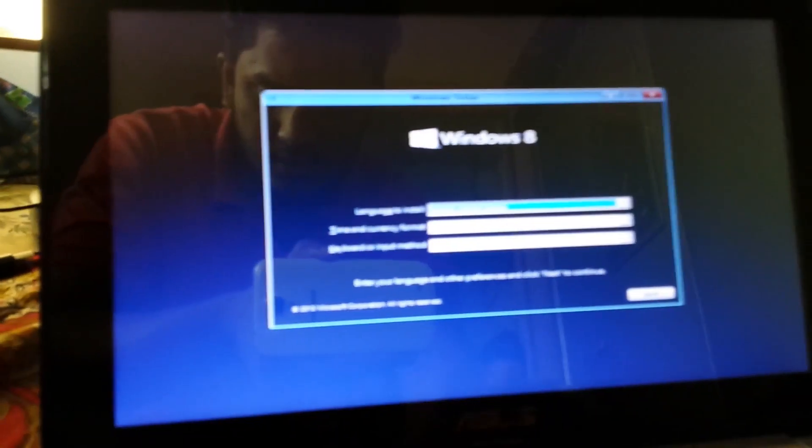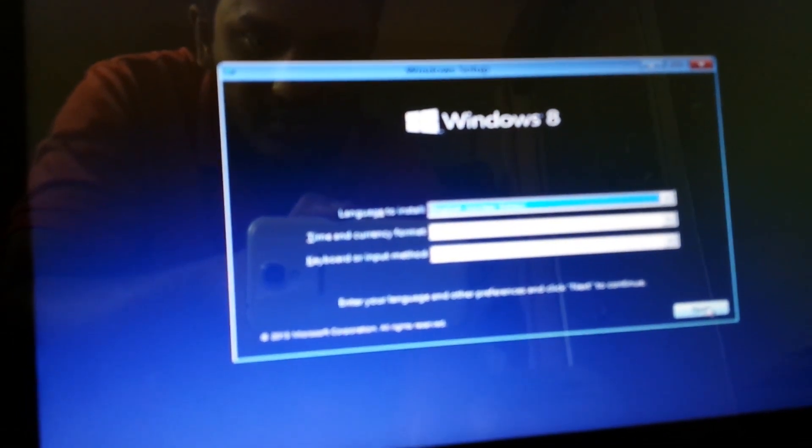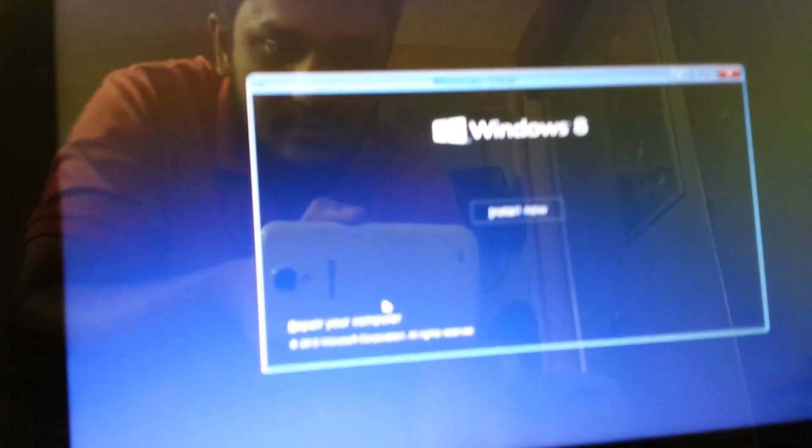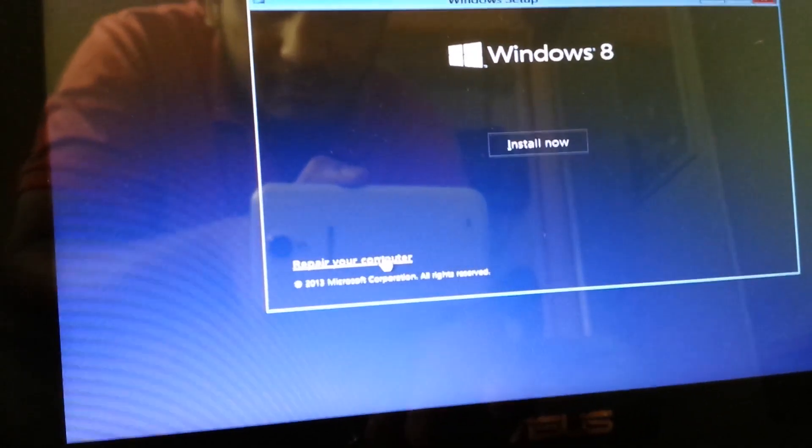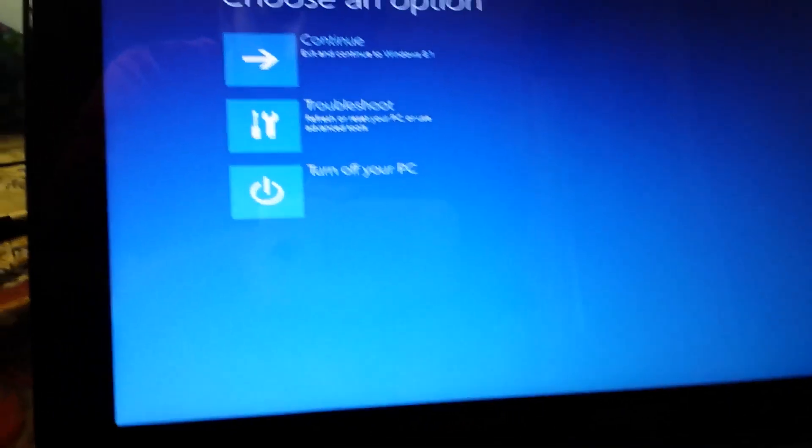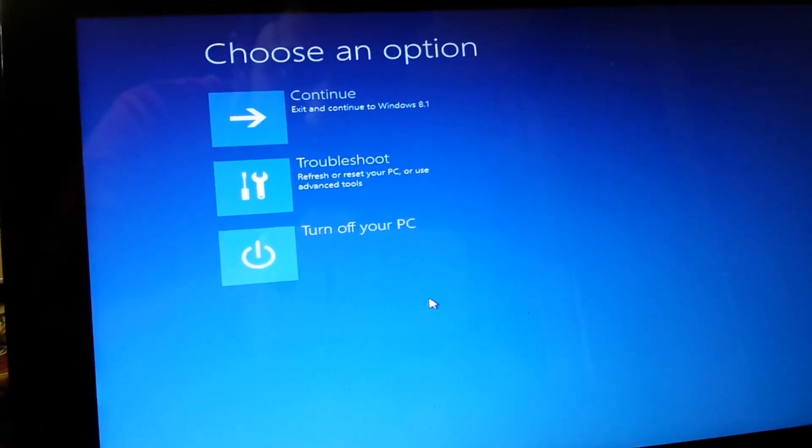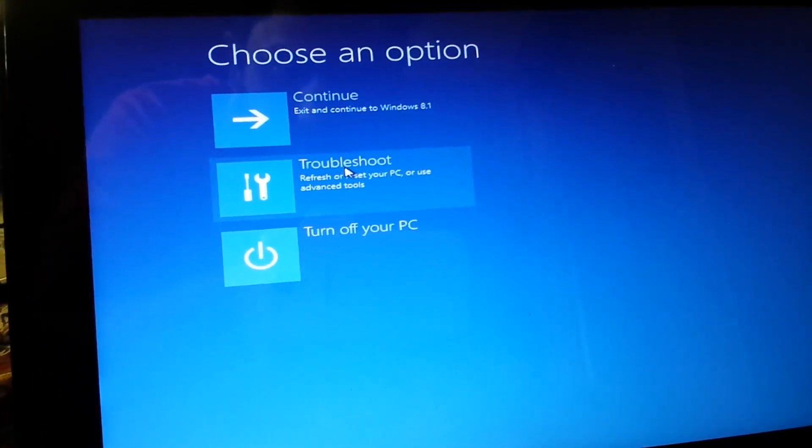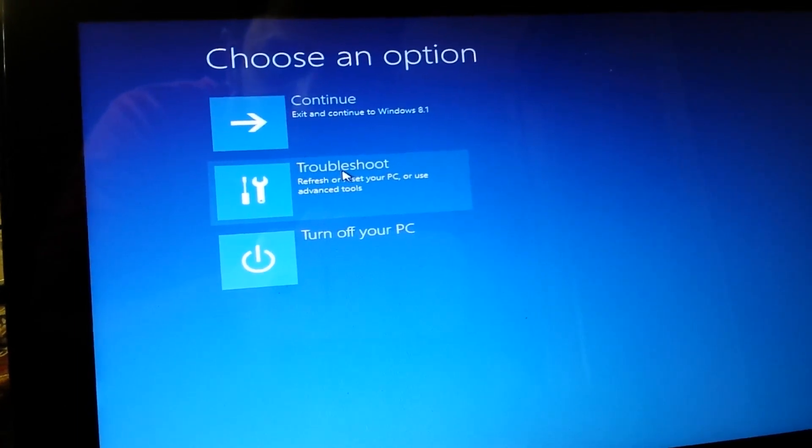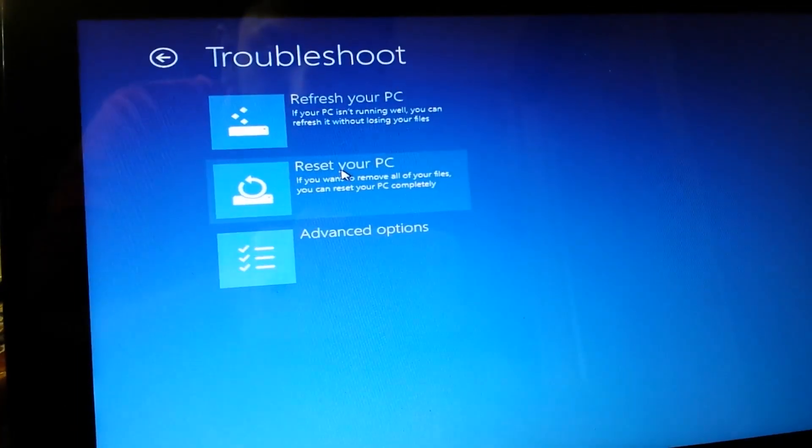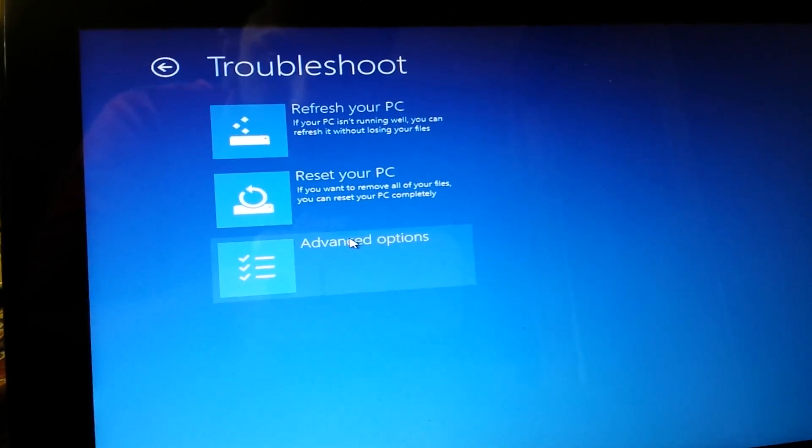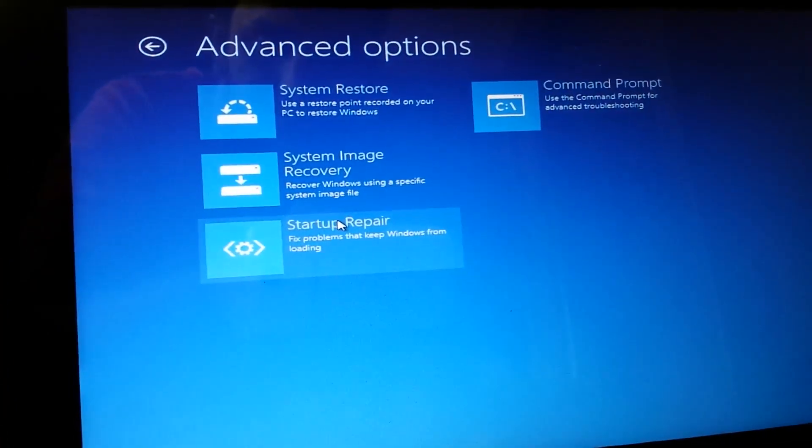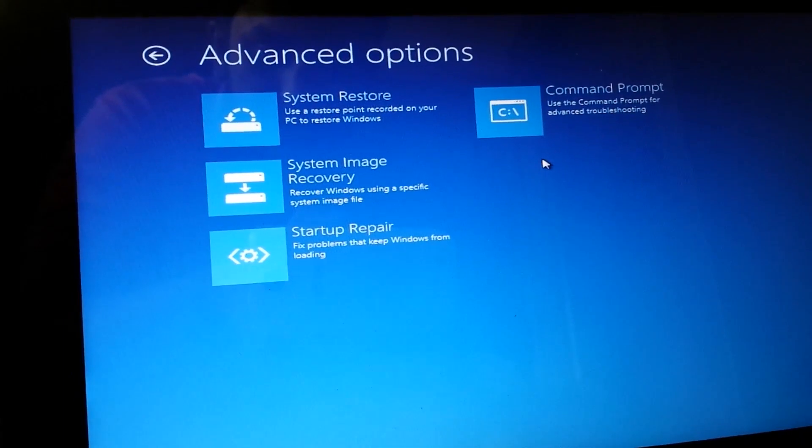As you can see guys I have successfully booted up with my USB flash drive that I had. I'm gonna click next and I'm not gonna install Windows 8 right now, I'm gonna select repair your computer. Once you've selected that you're gonna get into troubleshoot. Once you've selected troubleshoot, go to advanced options and select command prompt.